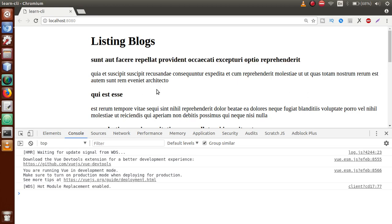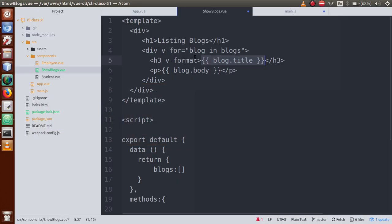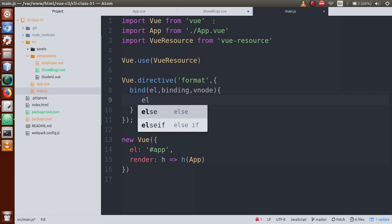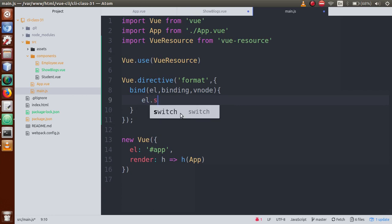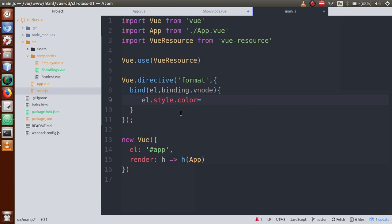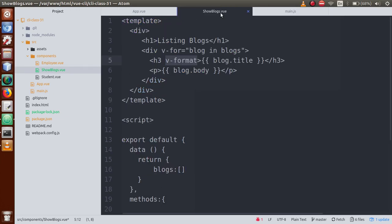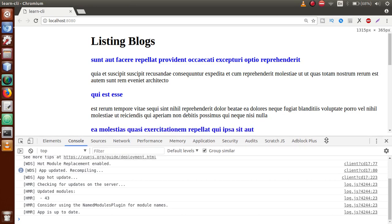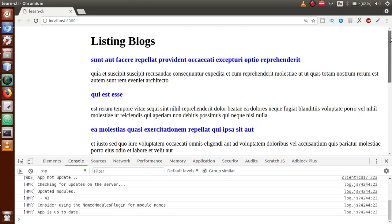We are going to change the color and font size using v-format. Back to main.js — using el, which controls the h3 element, let's set el.style.color to 'blue'. After saving this file and going to the browser, we can see that the color appearance has changed.